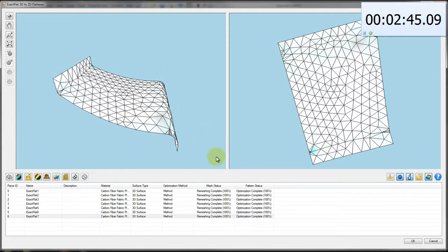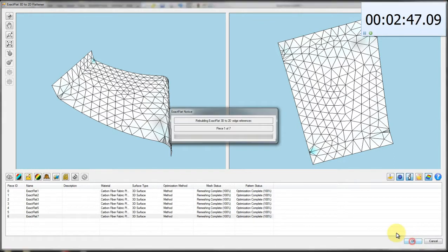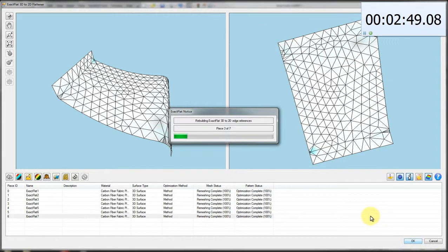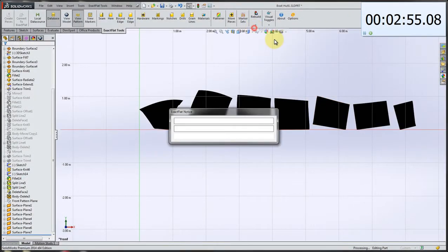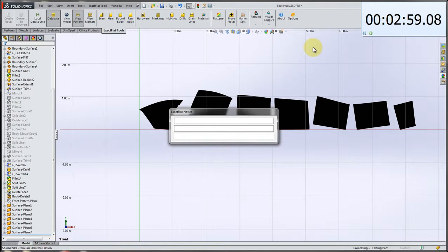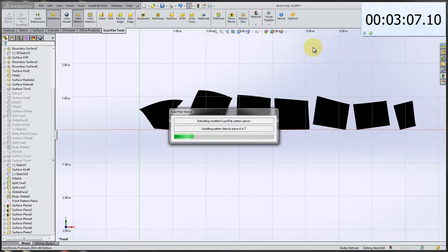We'll click OK. And now it's going to prompt us to rebuild our pattern piece. Rebuilding will update the SOLIDWORKS geometry from the optimized pattern geometry that was generated by our 3D to 2D flattener. And for a part such as this with seven pieces that are relatively uncomplicated, it shouldn't take too long to do that.